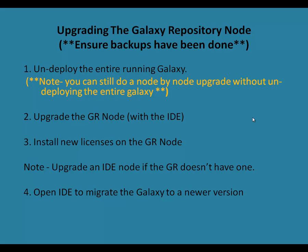This process will be accomplished in four steps, beginning with undeploying the entire running Galaxy, then upgrading the GR Node itself, in this case with the IDE, then installing new licenses on the GR Node, and finally opening the IDE to migrate the Galaxy to a newer version.